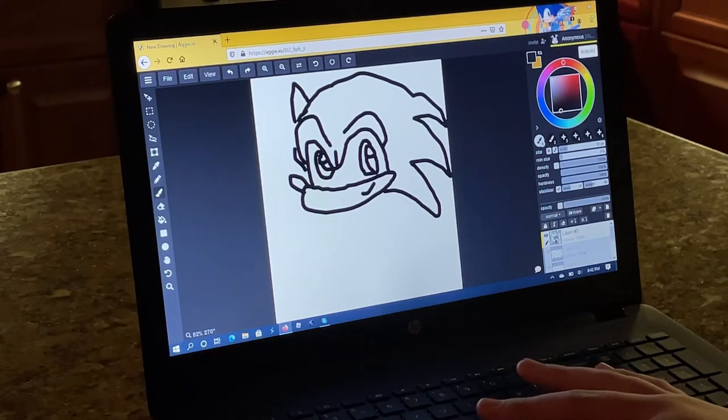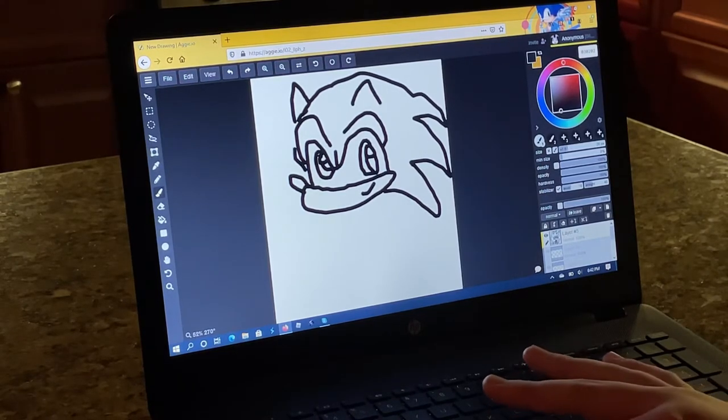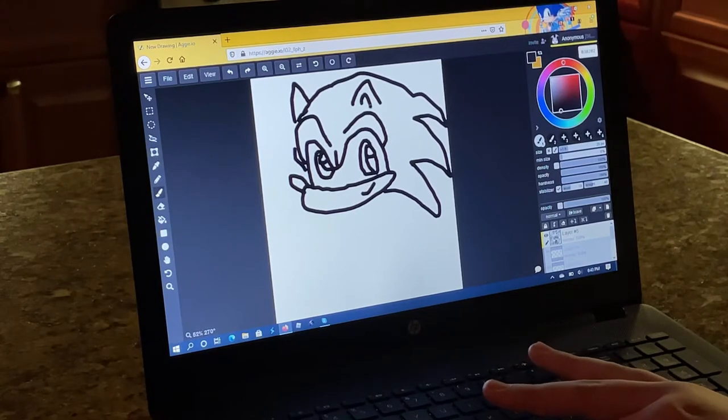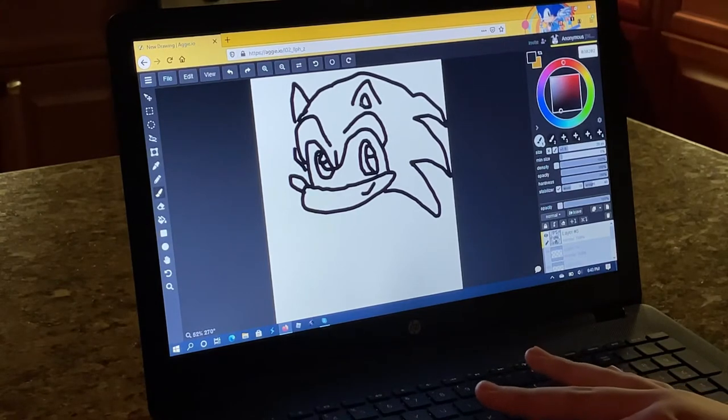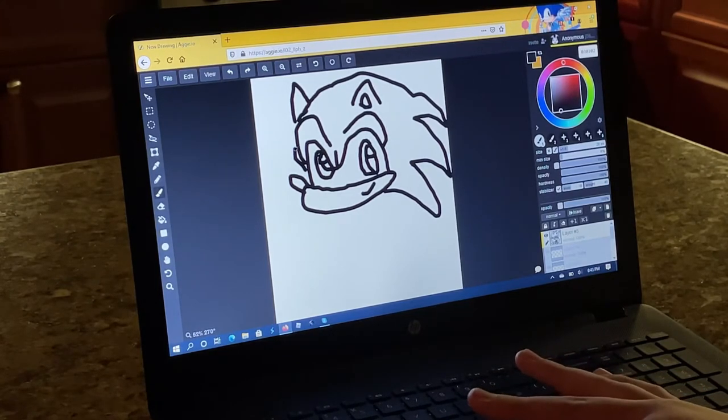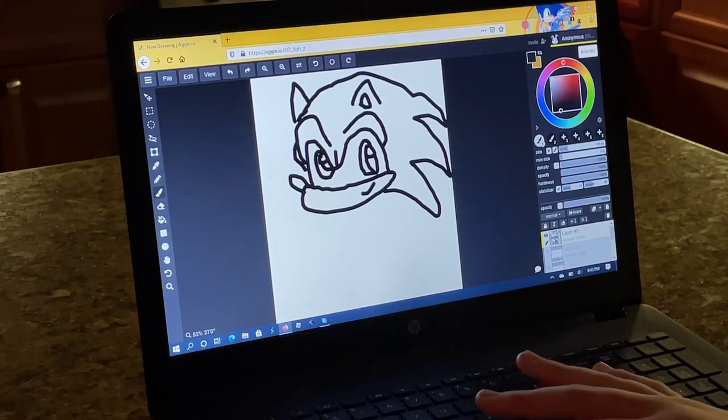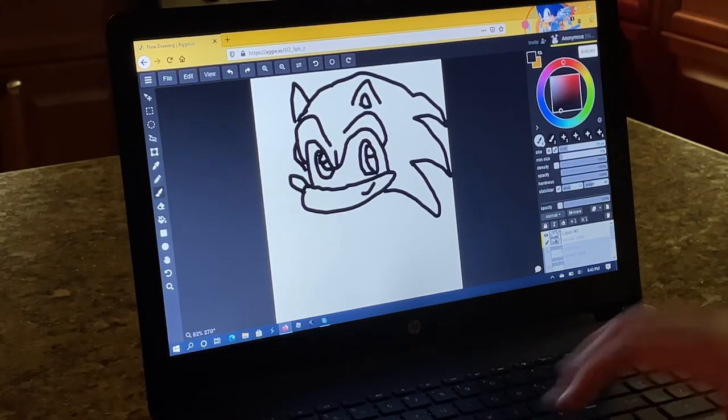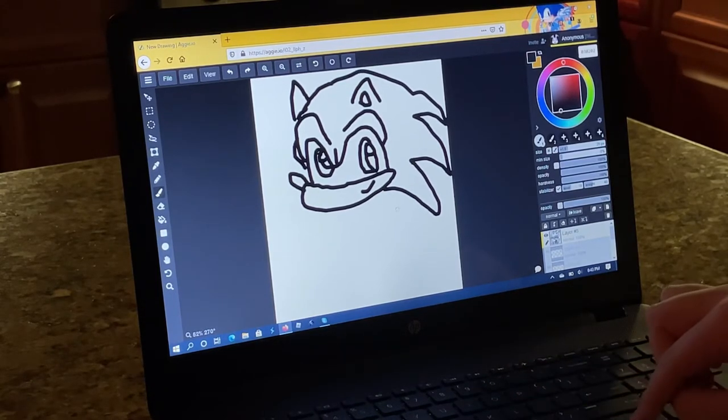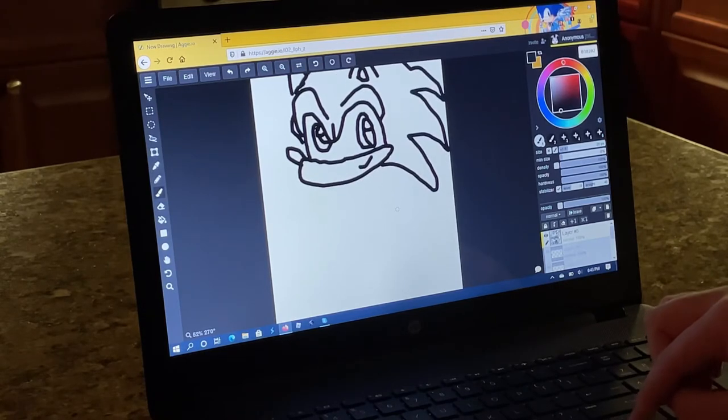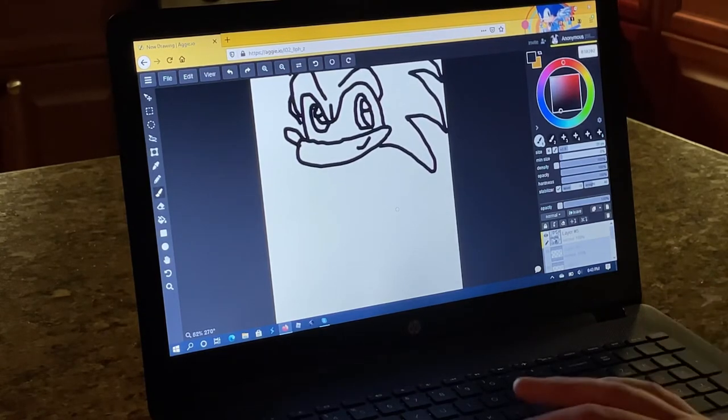One over there. One ear over here. Alright, you got two cute hedgehog ears. Next up, we draw his body.